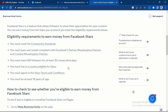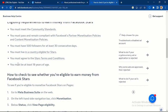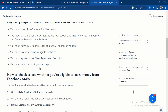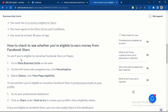You must also have up to 5,000 followers and must have some watch minutes. You must live in a country that is eligible for stars — you can check which countries are eligible by clicking the link in the description. You must agree to star terms and conditions, and you must be at least 18 years of age.